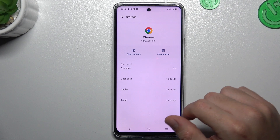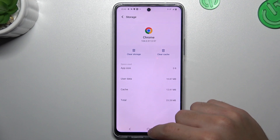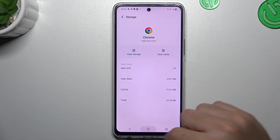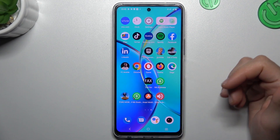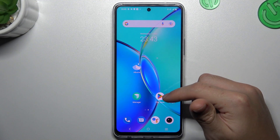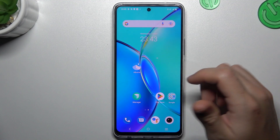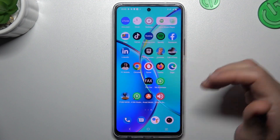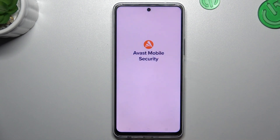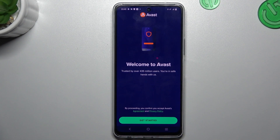After that, your web browser should be free from the notification software. But you can also try to download an antivirus app — go to the Play Store and look for the best antivirus app for you. I'm going to show you how you can do it with the Avast application.